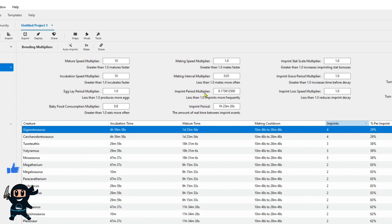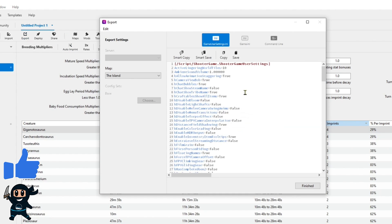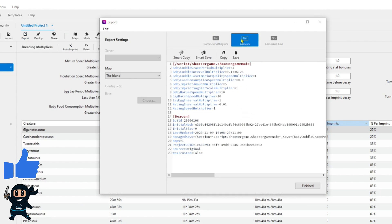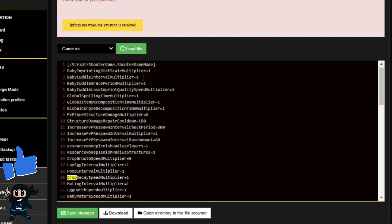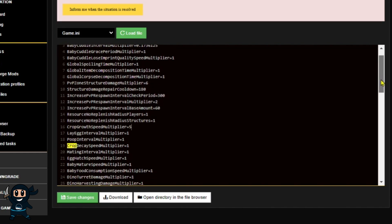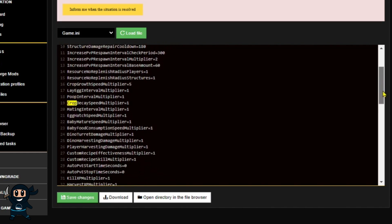Once we've made all the changes in Beacon, go ahead and click Export to get access to all the INI edits. Now, most of the settings are already in the Game.ini, so you can literally just change the numbers and you're good to go.